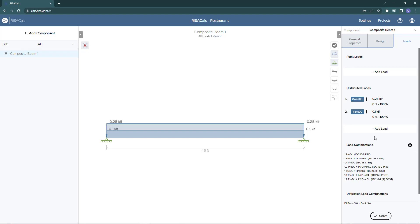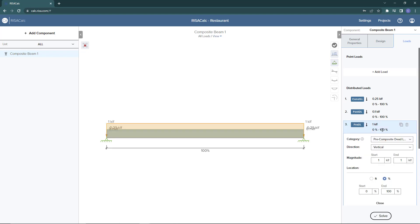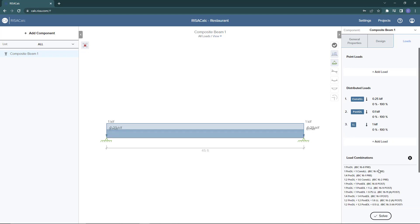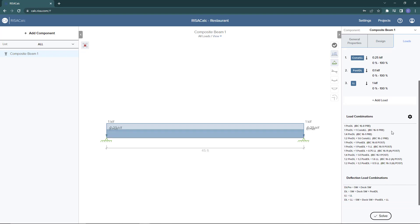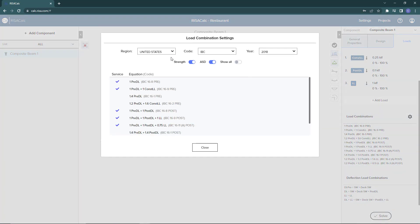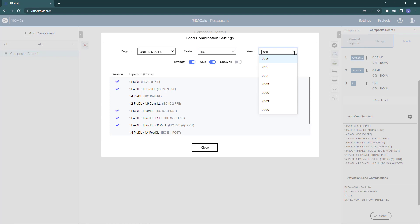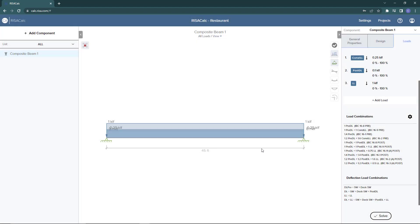Finally I want to add some additional live load to my structure. I'm going to add one more distributed load and choose live load at one kip per linear foot. As our loads are being added, we can see that our load combinations for both deflection and strength are being populated. If we need to make changes we could open the dialog box here, choose the code type or the year we're going to pull from these load combinations. We're just going to keep the regular combinations at this point.